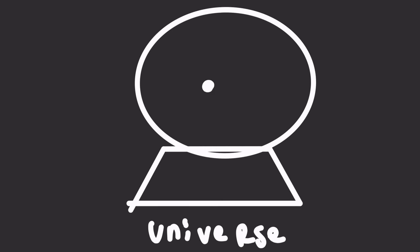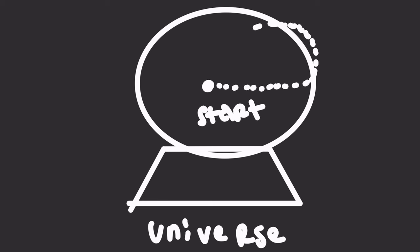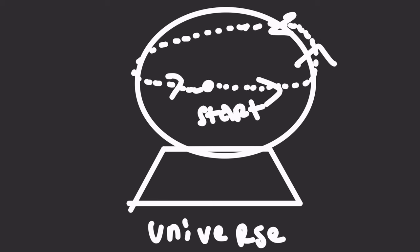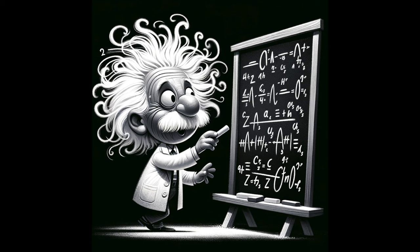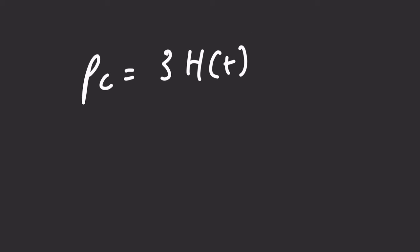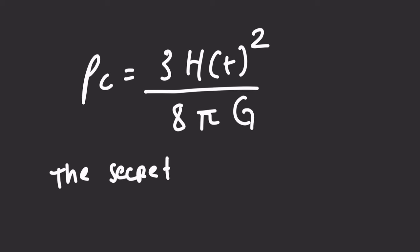While it sounds absurd to travel across the universe and end up where you started, scientists have pondered this very question for decades. Physics equations play a pivotal role in unraveling our universe's mysteries.